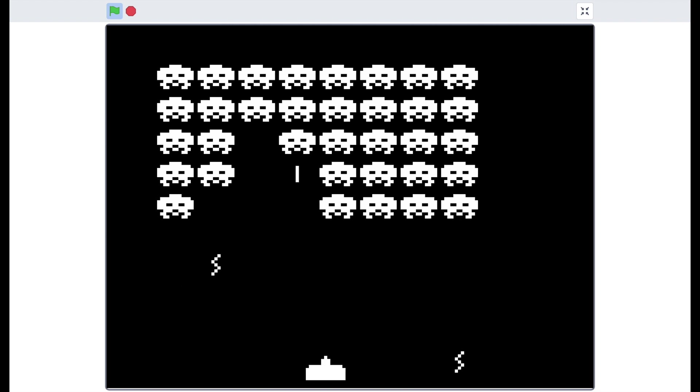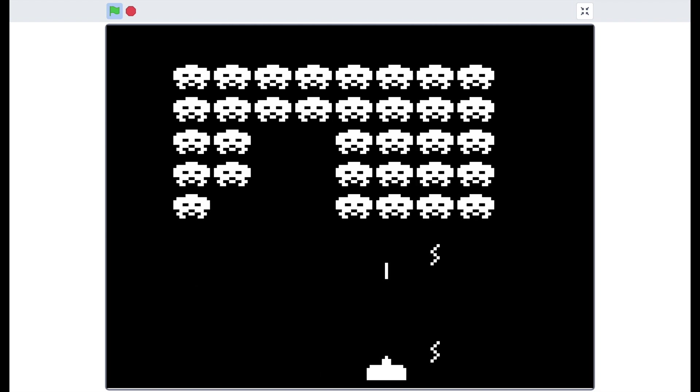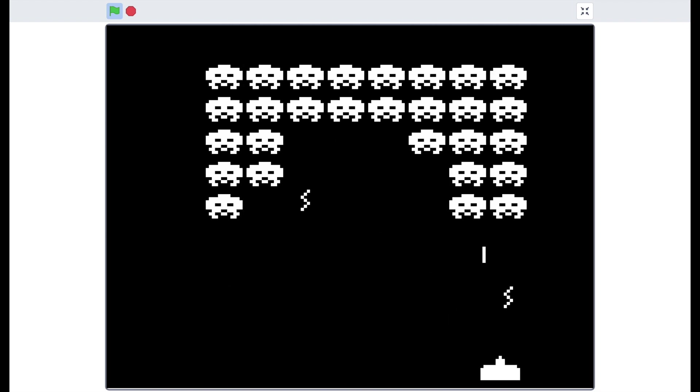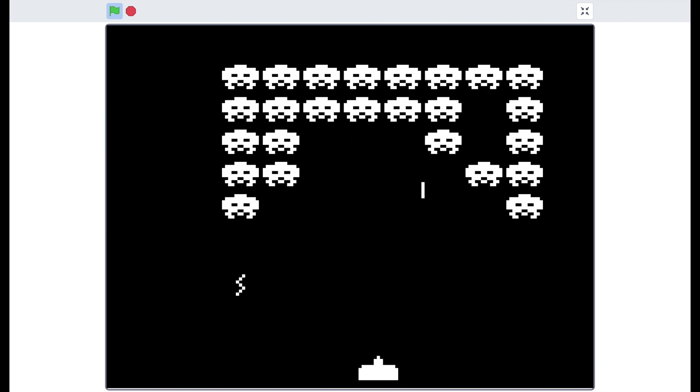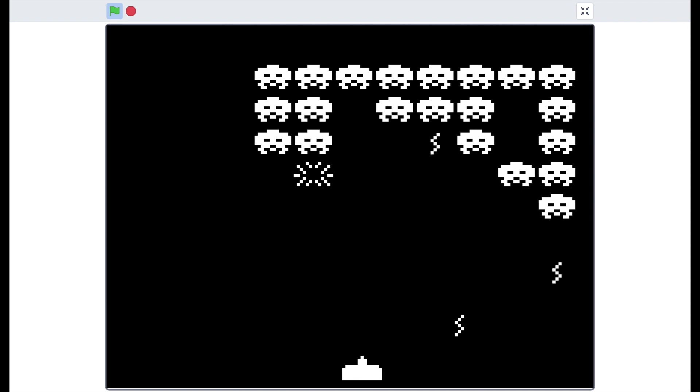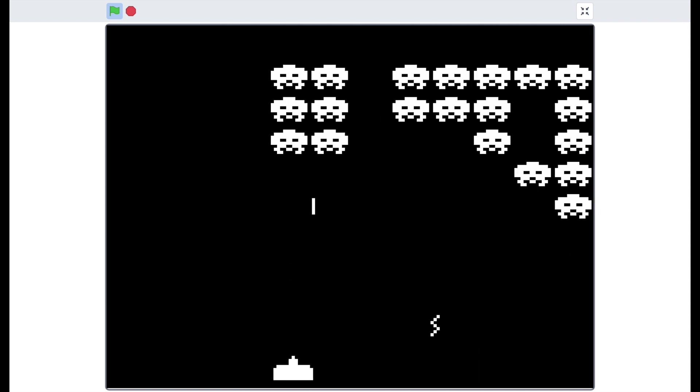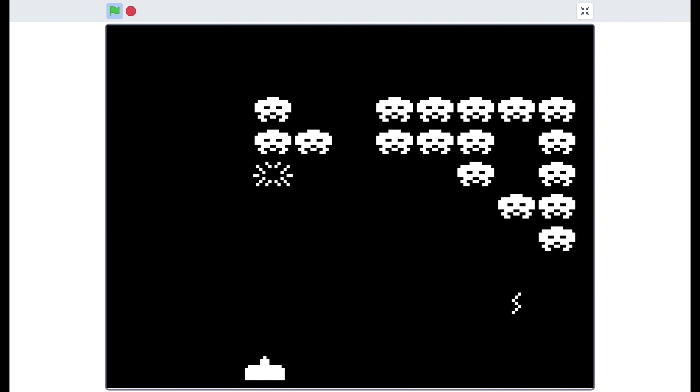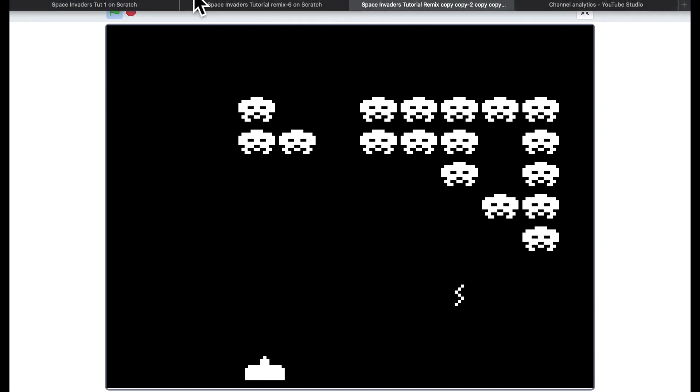Yeah we're getting much more variety now. So that's great. So now dropping bombs, the invaders are getting quicker. Now I want to add the shields.